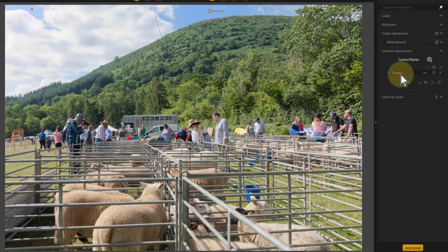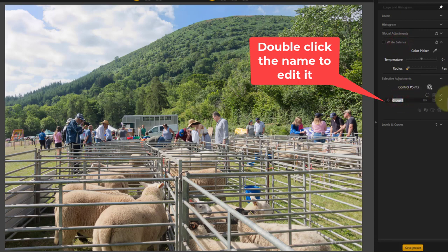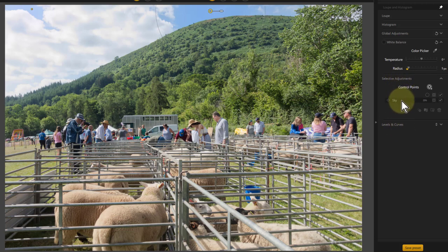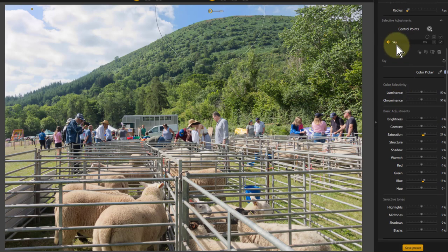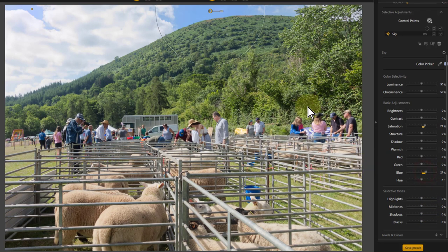I can also click on here to rename it — double click it and call that 'sky.' So now I've got a single group called sky. If I do the selective adjustments for that and click on that layer, it brings up the adjustments I can make for it. Now if I change this, it's changing both of those areas that I selected. That's basically what control points are.